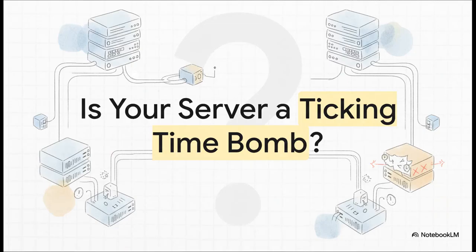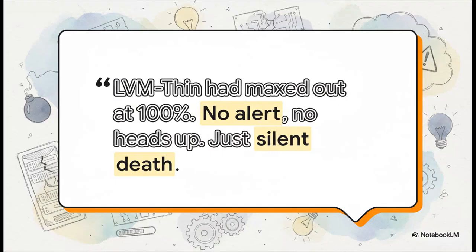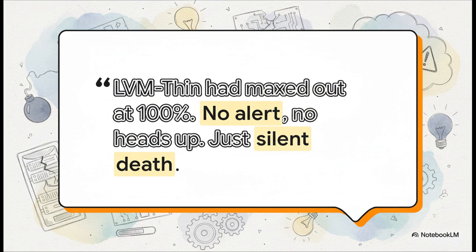So let me just ask you straight up, are you absolutely sure your server isn't a ticking time bomb? Because for a lot of people, the answer is a terrifying no, and they usually don't find out until everything has already ground to a screeching halt. This quote right here perfectly captures the nightmare scenario. This isn't some hypothetical, it's a real story from a user right from the trenches. Can you imagine spending hours pulling your hair out, thinking it's a network glitch or a bad update, only to realize your storage just silently suffocated your entire system? That's the exact danger we're talking about today.